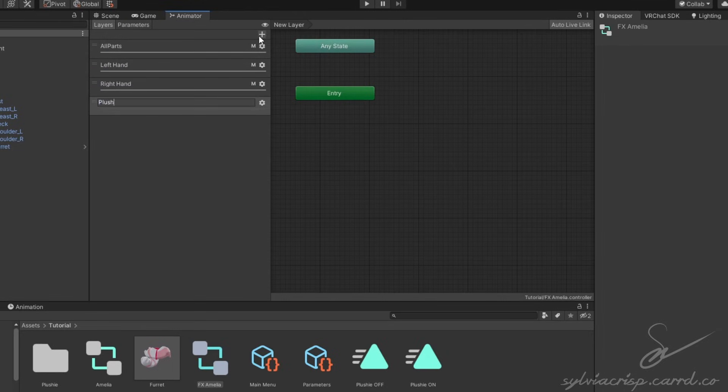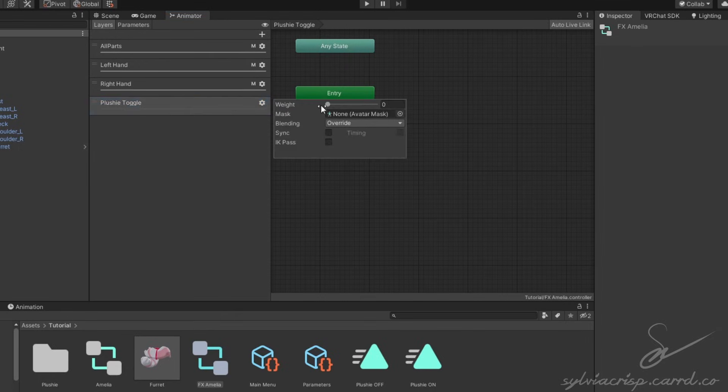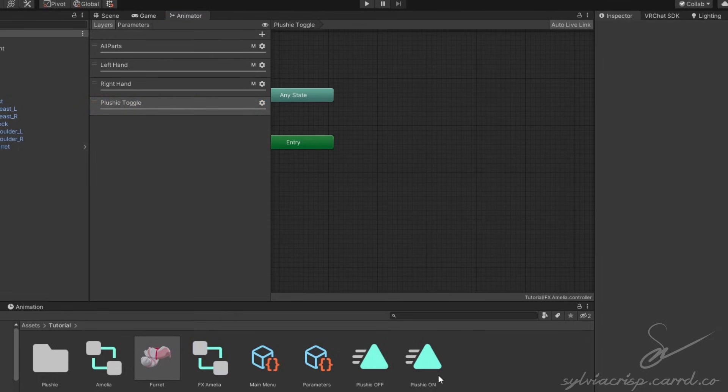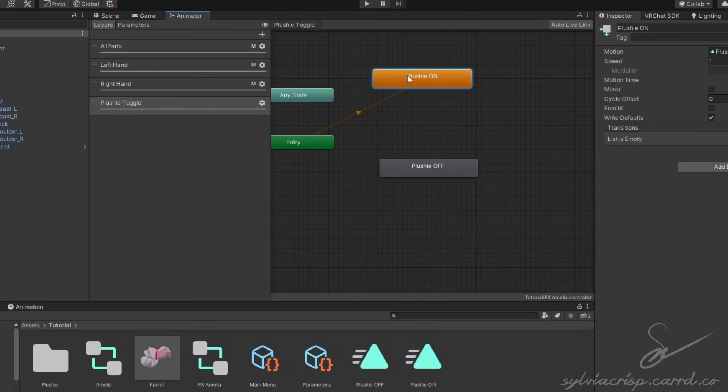Then in Layers, create a new layer, rename it, and set the weight to 1. Grab the two animations we made before and drag them into the empty space.